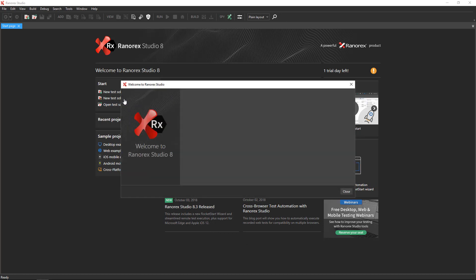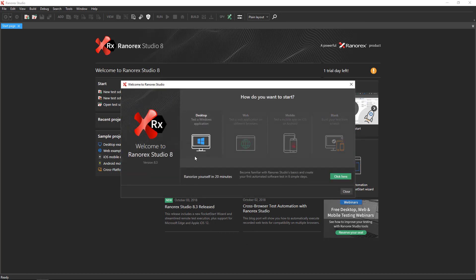The RocketStart New Solution Wizard appears. We're going to explore the wizard later. For now, click Close.